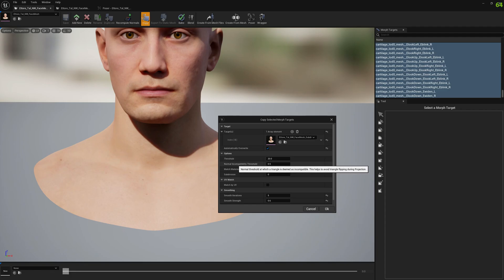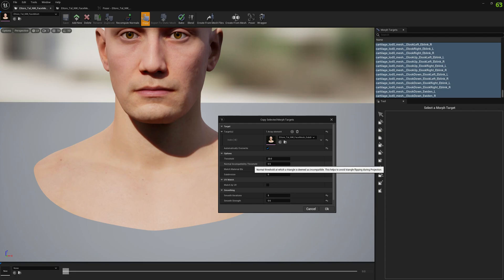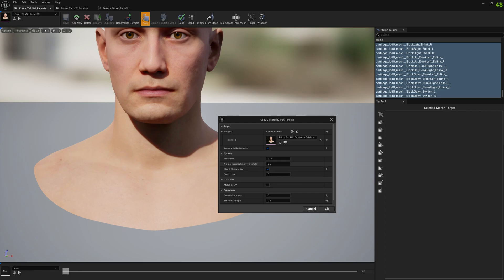You can leave the threshold the default value. You can leave the normal incompatibility threshold the default value, which will make sure nothing gets flipped.